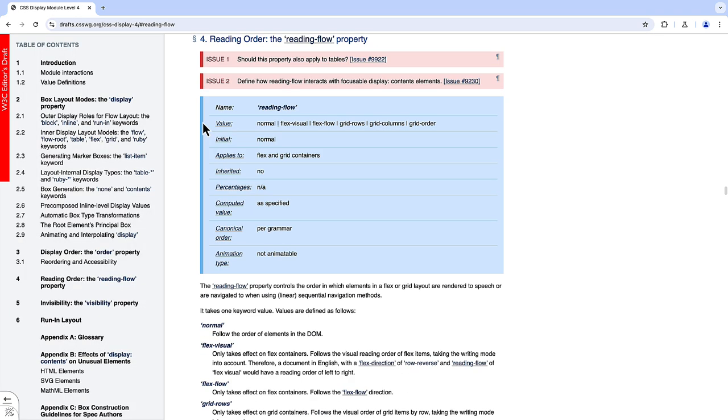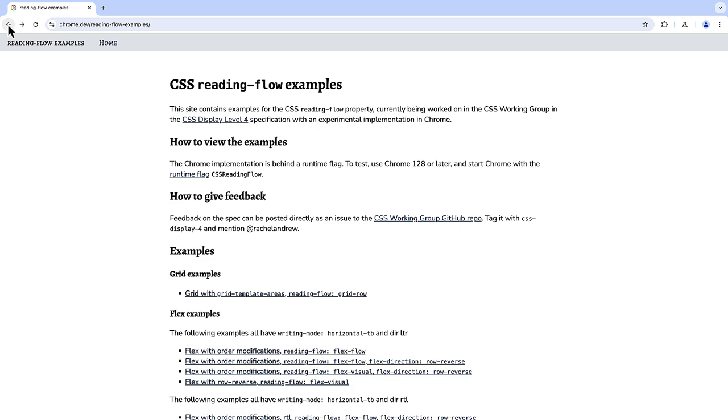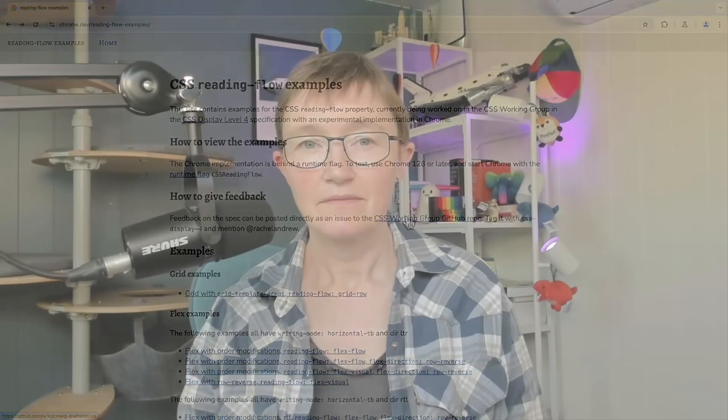Also check out the draft spec that's part of CSS Display 4. If you have any feedback, you can raise it as an issue on the CSS Working Group GitHub repo, or drop me a line. I'm Rachel Andrew at google.com and I'd really like to hear any feedback that you have on this proposal. This is a key moment where your feedback can really help us shape this.